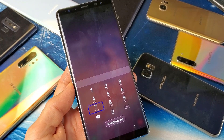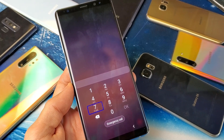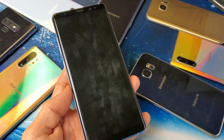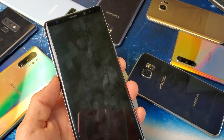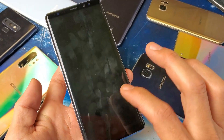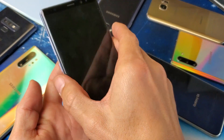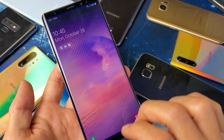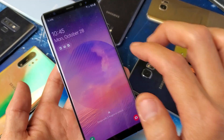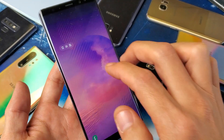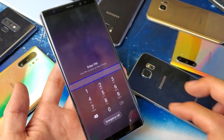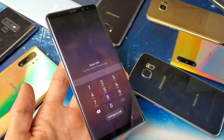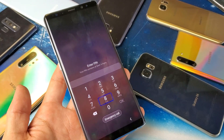Hey, what is going on guys? So you have a Samsung Galaxy phone — I'm going to show you how to get out of voice assistant, or TalkBack. You just keep getting this TalkBack. Let me go ahead and show you how to disable it and how to enable it as well.